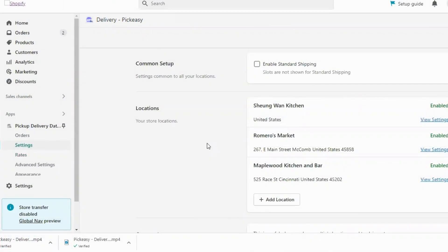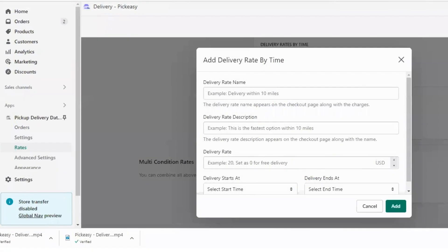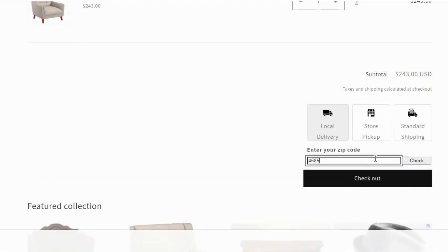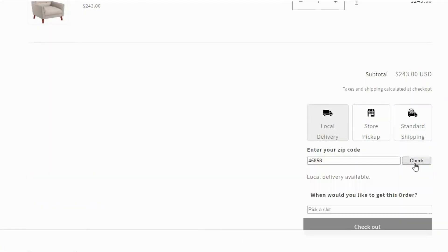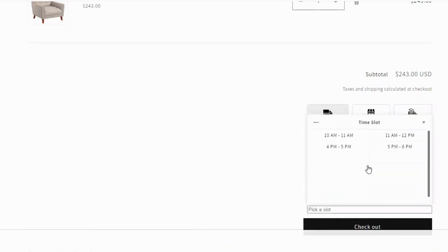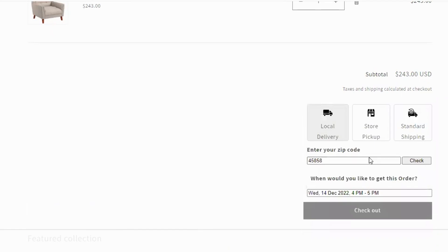There are a lot more advanced options like multiple locations, time slot-based rates that cater to all your delivery needs. This is how Pick Easy allows your customers to choose their convenient delivery date and time for their corresponding zip codes.